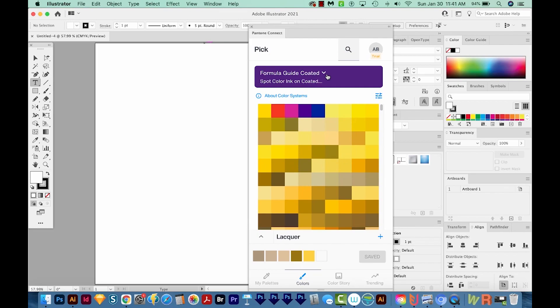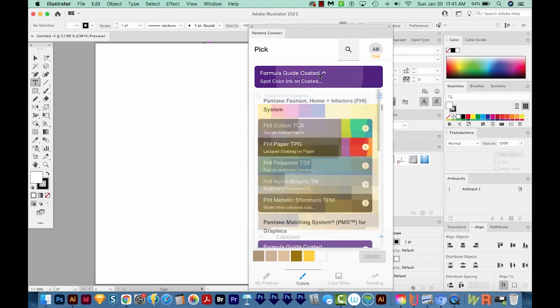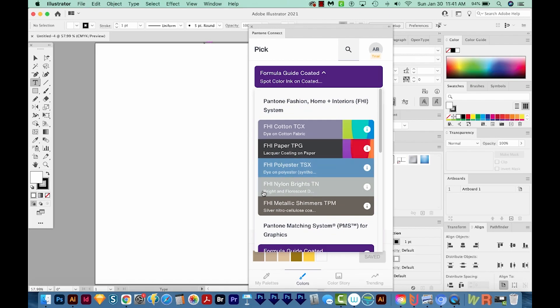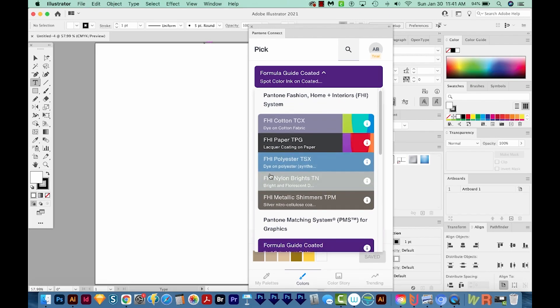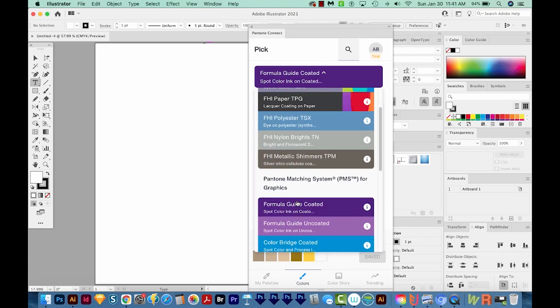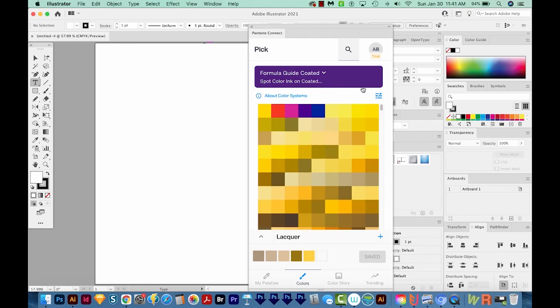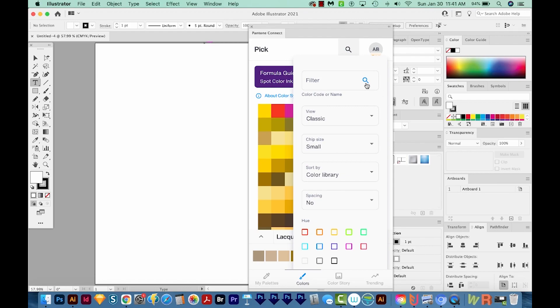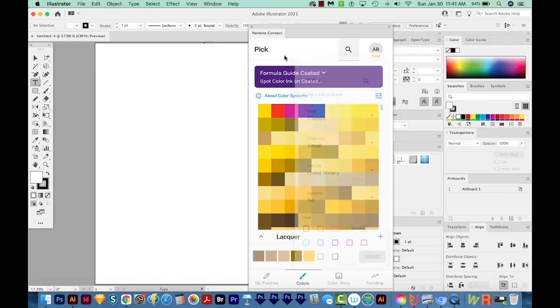Go to Window, Extensions, and then Pantone Connect, and you'll get this screen. Then we'll go to the Colors tab right down here, and we'll choose Pick. Next, you'll want to choose what Pantone color book you want. I'll click this button up here at the top. They're going to have different names than what you're used to, probably. For example, Solid Coated is Formula Guide Coated now. That's the one I always use. So I'm going to click that one. And up here, I'm going to click this button to look at the options. I'm going to make my chip size small.